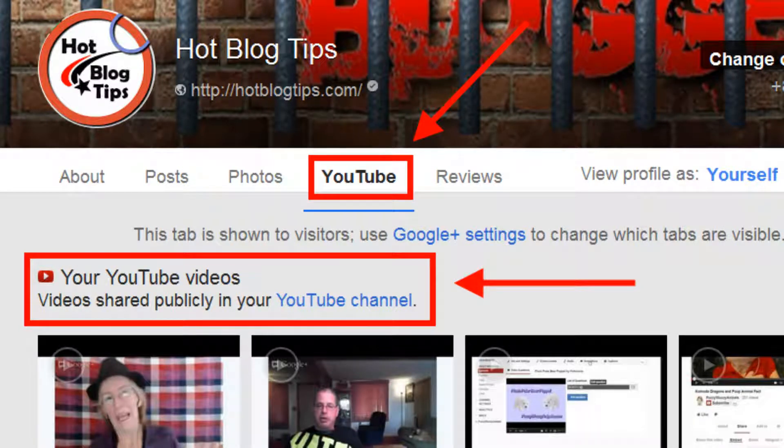Hi, Cheryl Locke here for HotBlogTips.com, and in this video I'm going to explain to you how to connect your branded YouTube channel to your Google Plus page. This means you will get a YouTube tab on your Google Plus page and it will show your most recently uploaded videos on the tab.